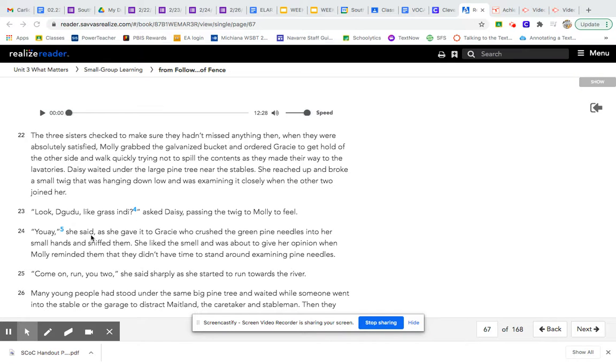Okay, so here we are with part two of Follow the Rabbit-Proof Fence, and here we go. Starting at paragraph 22.